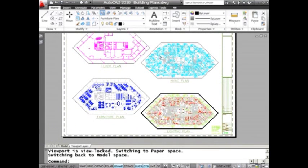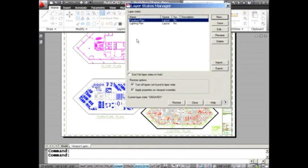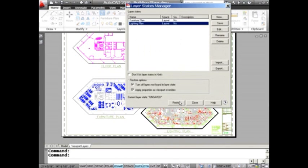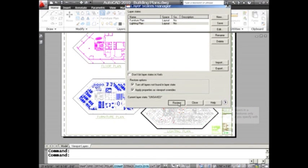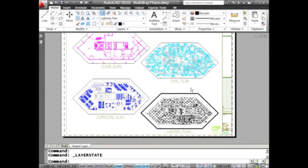Let's do it one more time. This happens to be my lighting plan. I'll go right back into the layer states manager, go over to the lighting plan, and do one more restore. Once again, only those objects in this particular viewport had their color changed. That's huge and should save you a lot of time. Thank you for joining me — I hope you have a great rest of the week, and I'll see you in two more weeks.